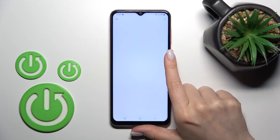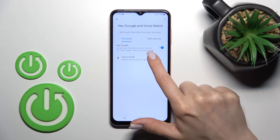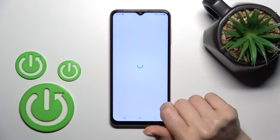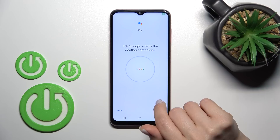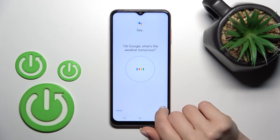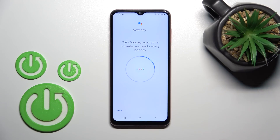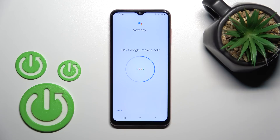Now we should add our voice model, so tap here and click to train voice model. Just say the following phrases: 'Okay Google, what's the weather tomorrow', 'Okay Google, remind me to water my plants every Monday', 'Hey Google, make a call', and 'Hey Google, set a timer for five minutes'.